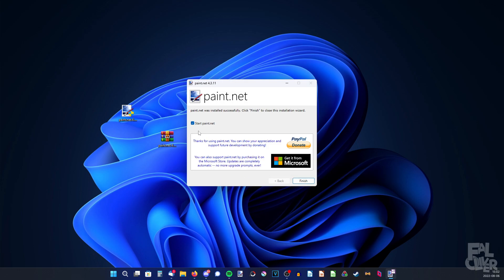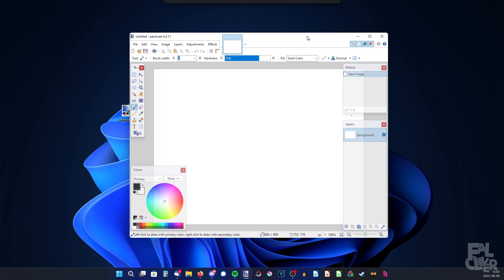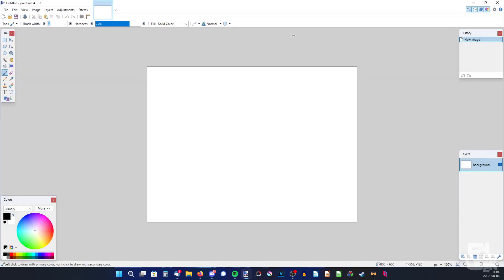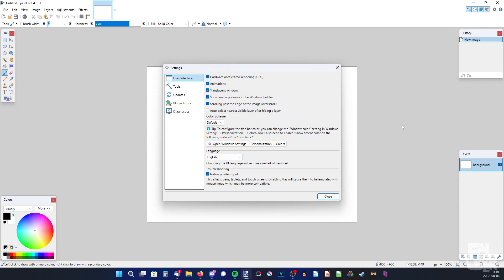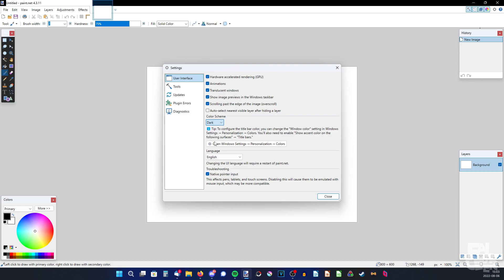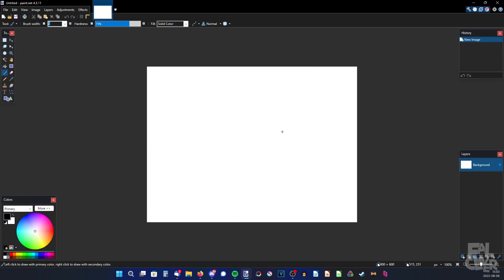Now it's done. We can just check this so we start Paint.net when we finish, and then click Finish. And here we have Paint.net. If you're used to Photoshop or any other editing program, you might want dark mode. So just go up here to Settings, then Color Scheme, and pick Dark. And there we go.